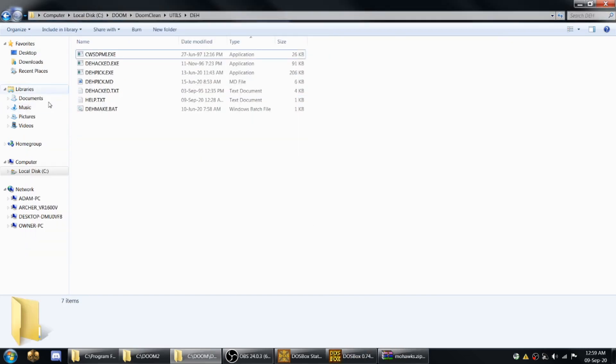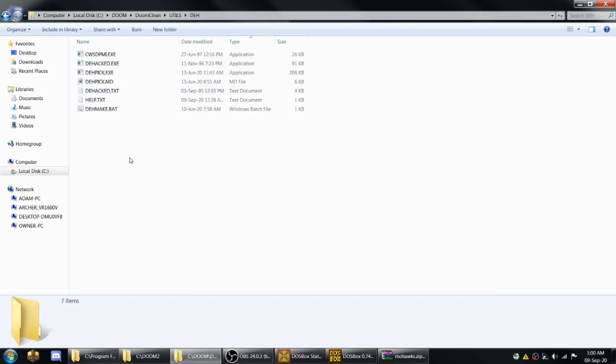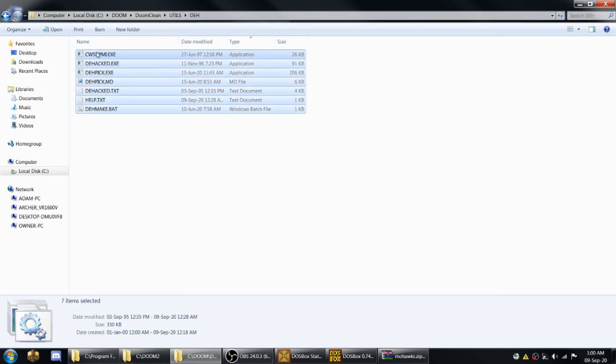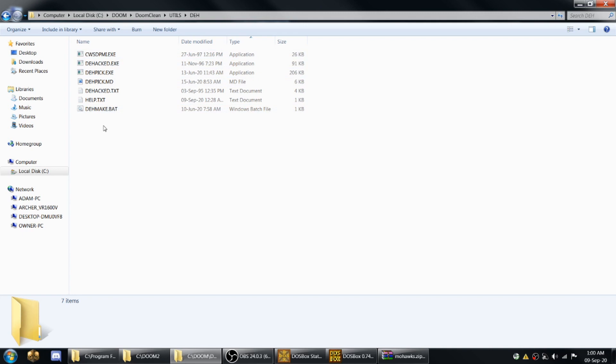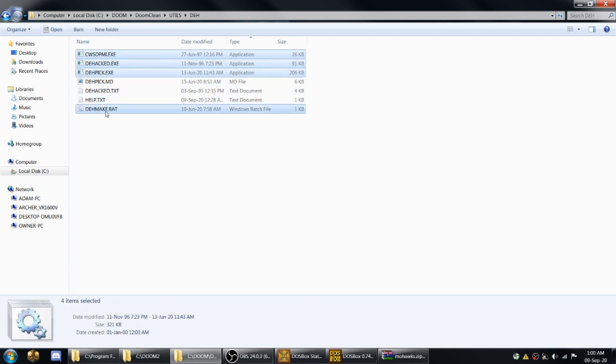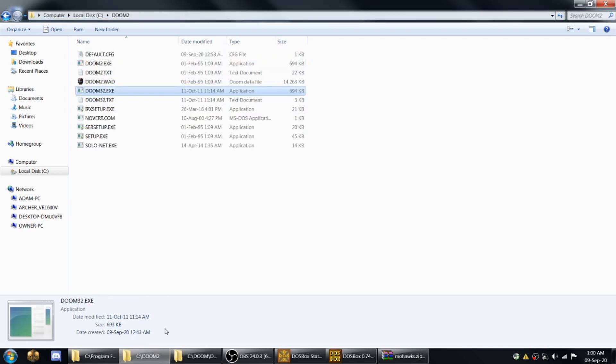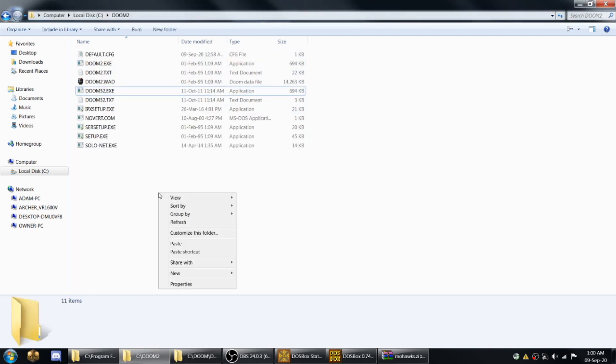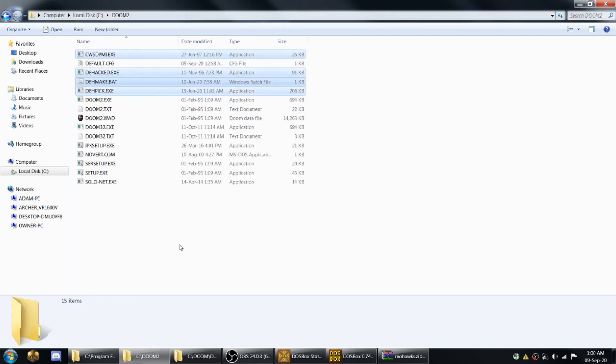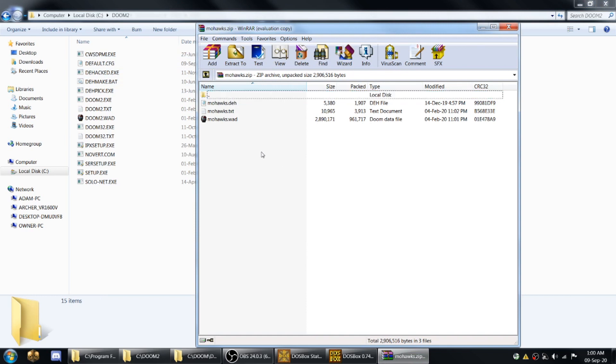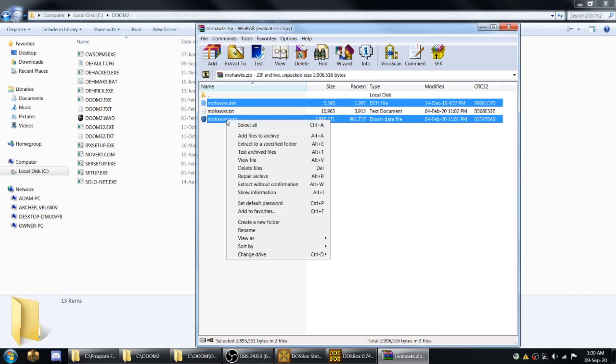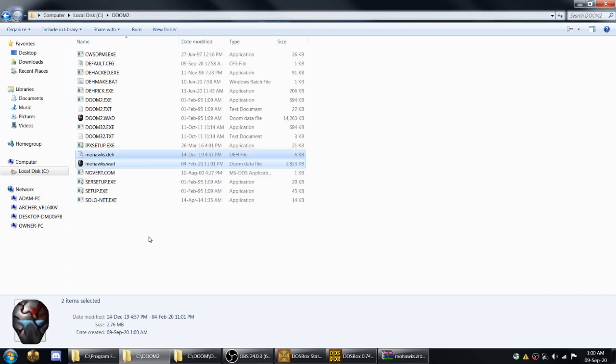So I've also included in the utilities directory here these files for DHACK. You just copy all this minus the text files. You copy these four files here to your actual Doom 2 directory and then when your mod has a DEH and a WAD file, you copy those to your Doom 2 directory.